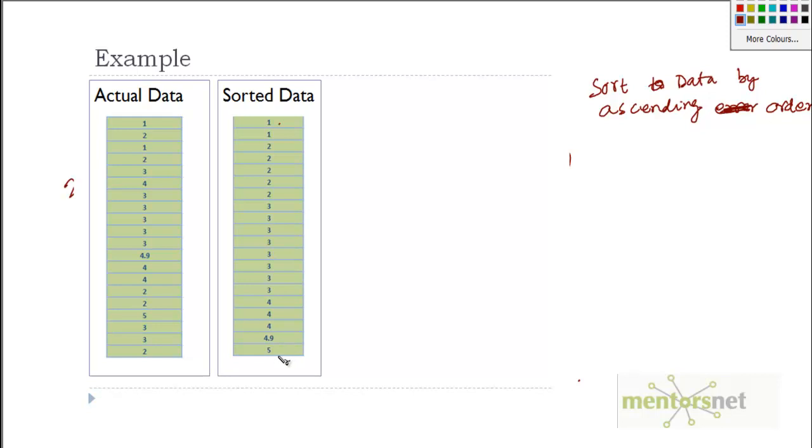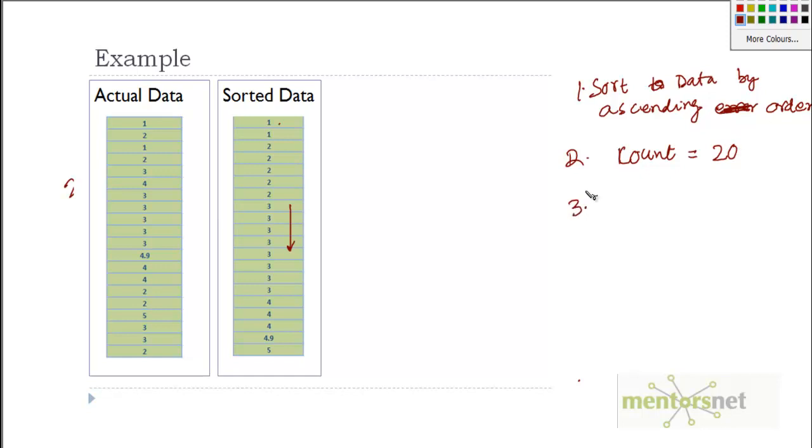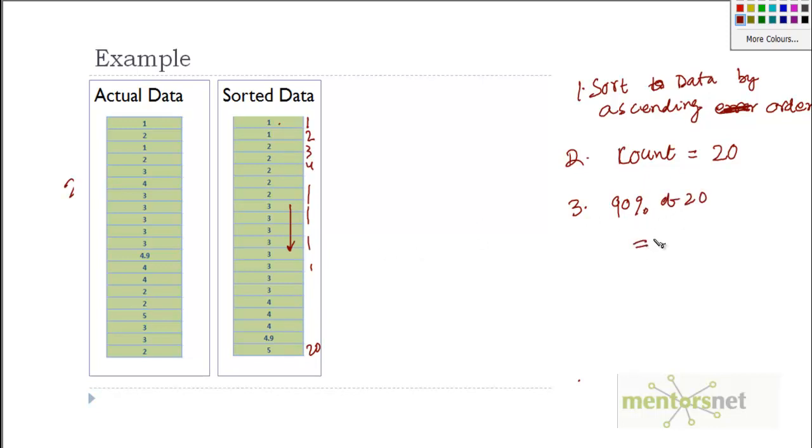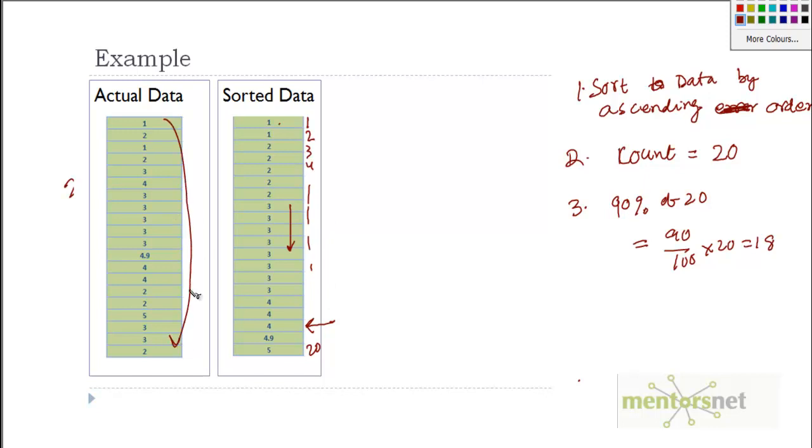Step number 2 is count how many data points we have. The count of data points for us is 20. Number 3: if you want to calculate 98th percentile, compute what is the position. If you number them 1, 2, 3, 4 like this up to 20, then count what is the 98th percentage of that total count. Since it's 20, I will have 98th of 20, so the position is 18. Go to position 18 - this is your position 18 - and what is the value there? That is the 90th percentile value. So the 98th percentile value of this data set is 4.